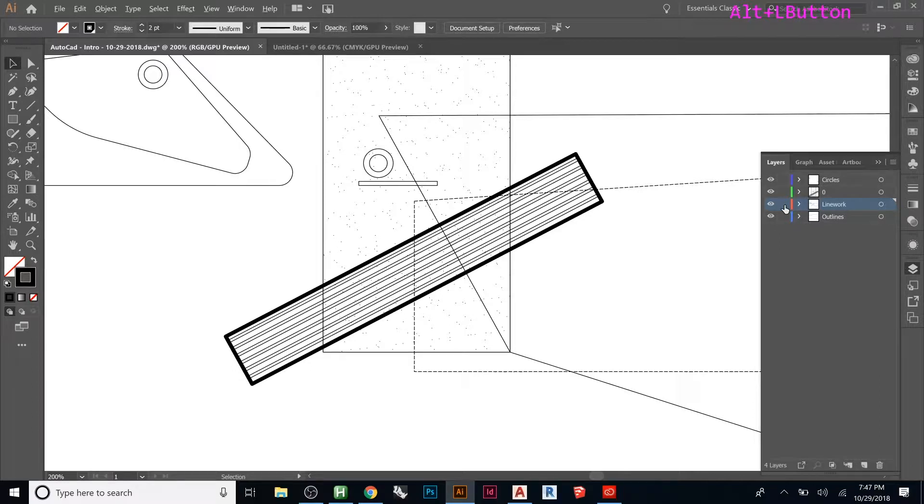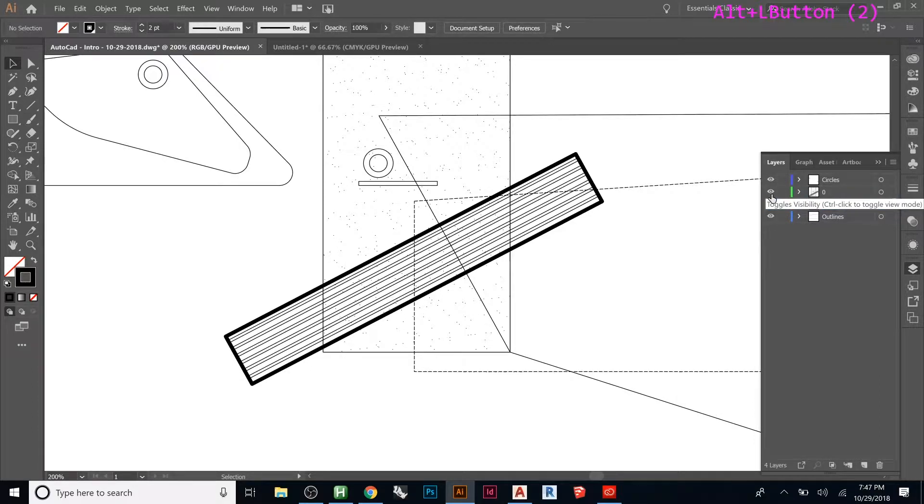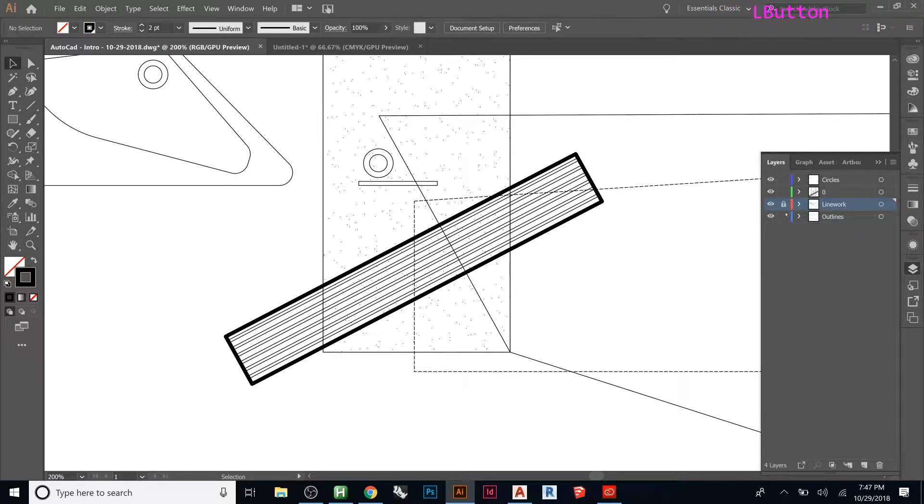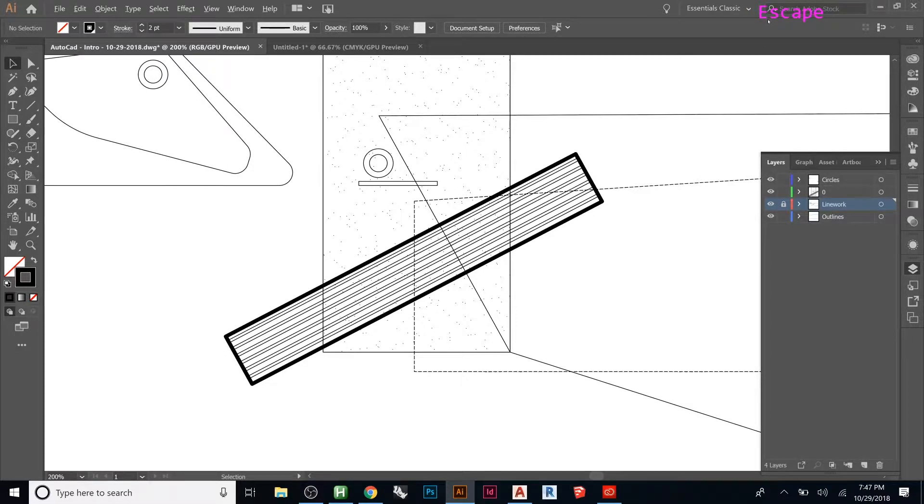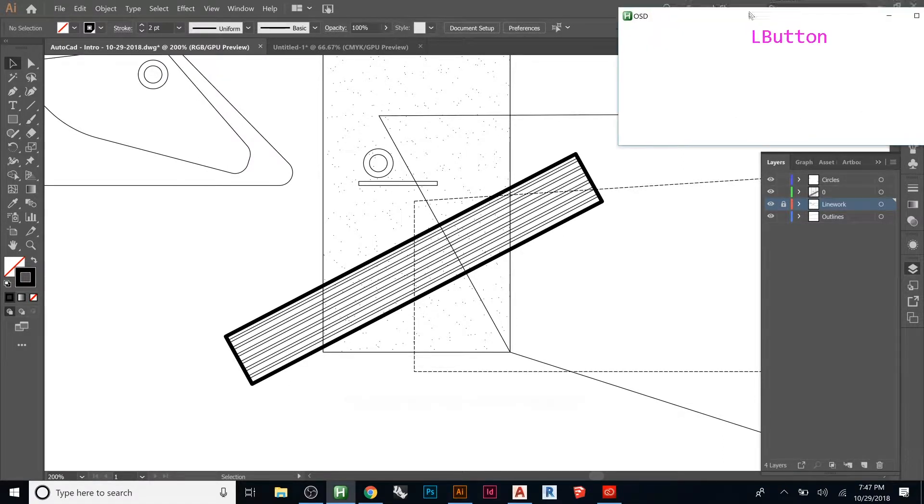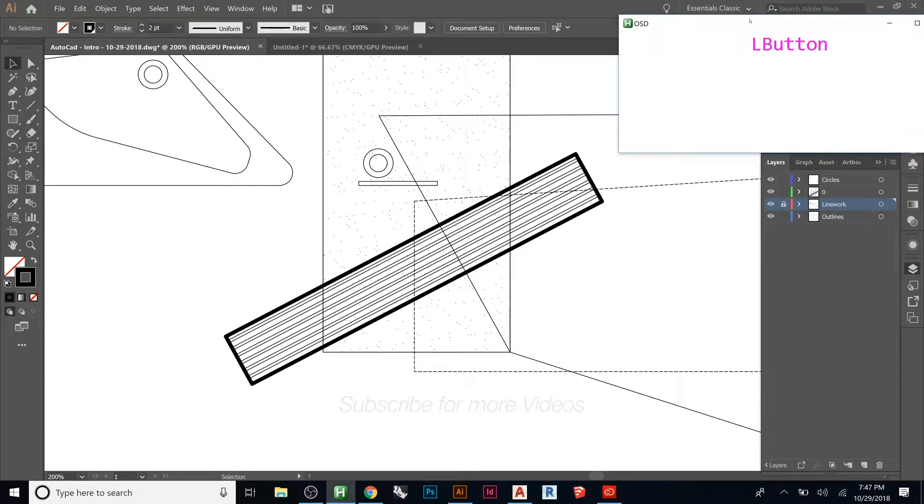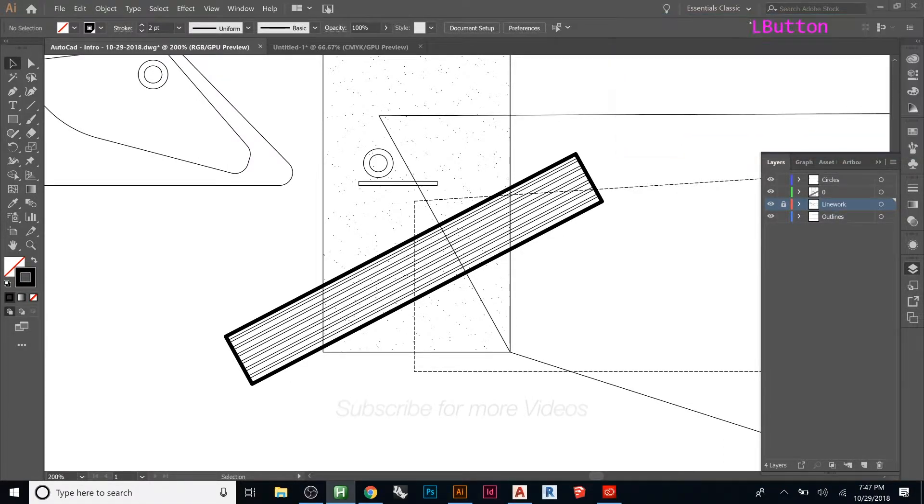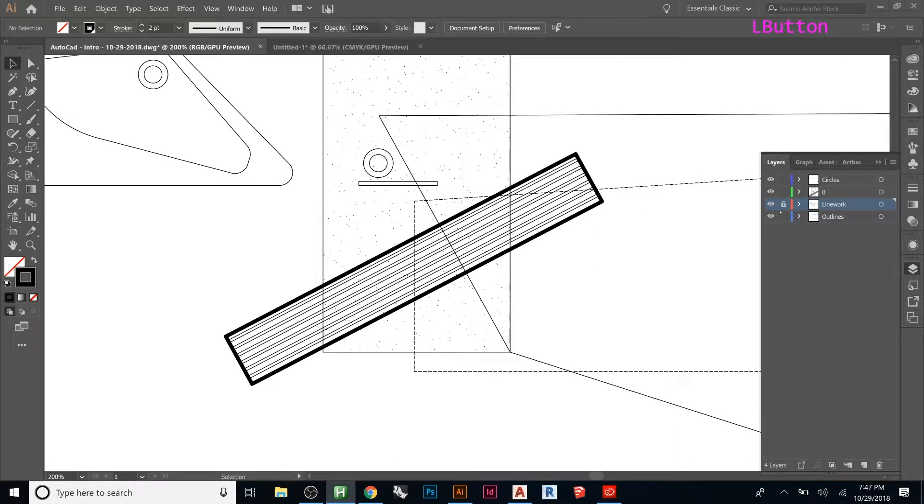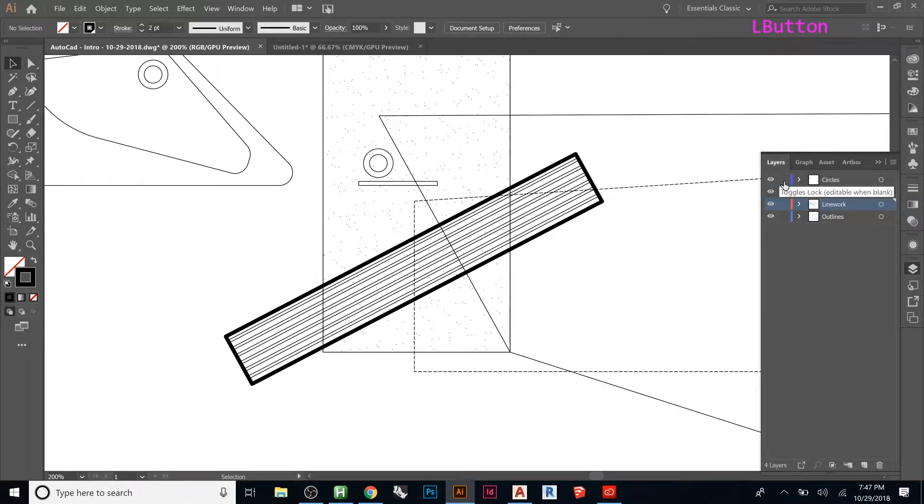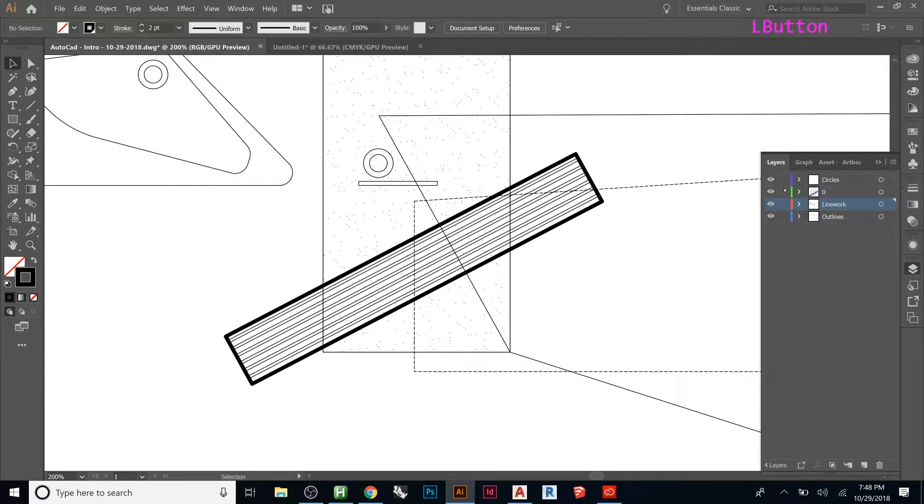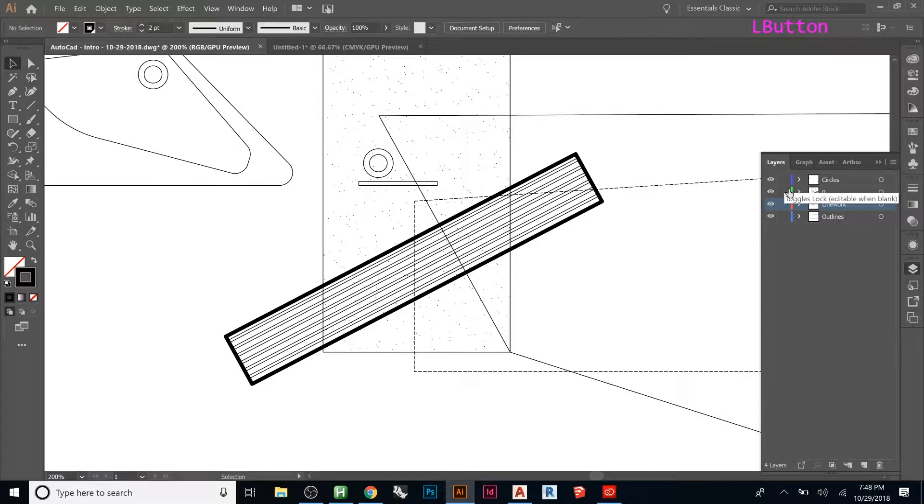So if you hold Alt and you click one of these, let me move that for you guys so that you can see this a little better. If you just click one time, it will do whatever this layer does, this option. If you Alt click it, it will keep that layer that way and make all the other layers the opposite of what you just did.